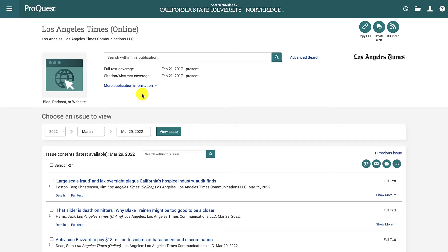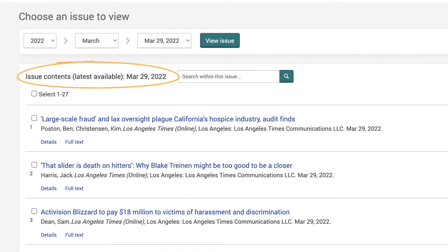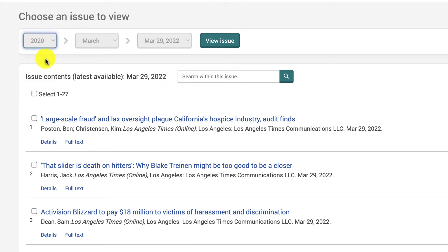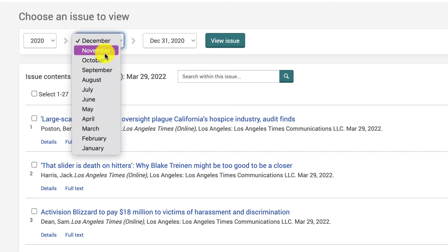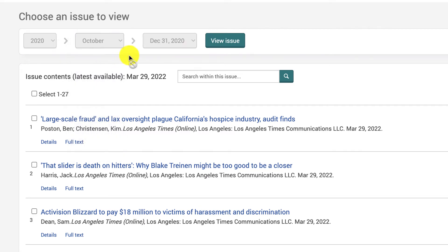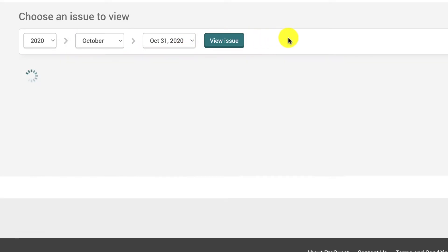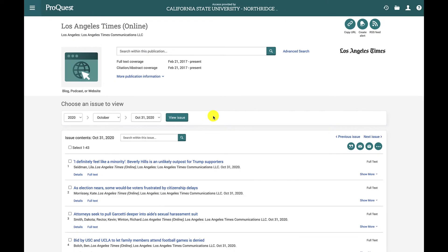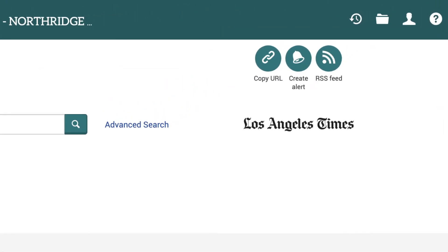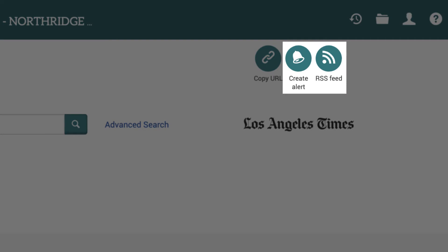Clicking on the links will take you to read the newspaper in the database you selected. In ProQuest Global Newsstream, it will automatically load the most current issue of that newspaper for you to browse. However, you can browse older issues by selecting a different date using the dropdown menus. If you want to read this newspaper on a regular basis, you can set up an alert when new issues come out, or you can add it to your RSS reader if you use one.